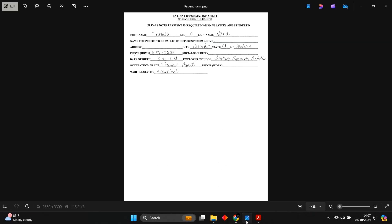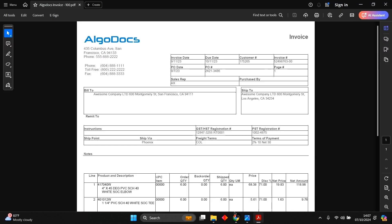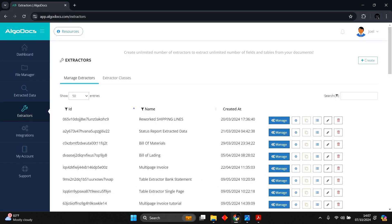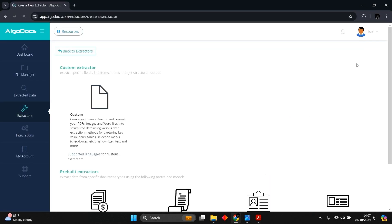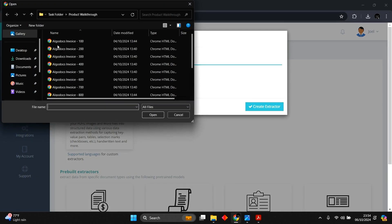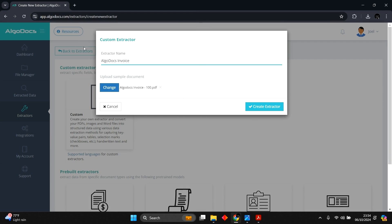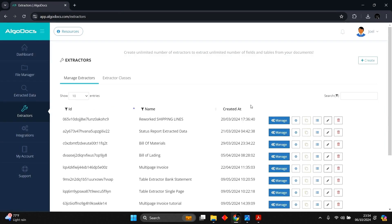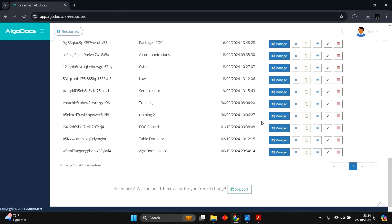I will use a generic patient information sheet and an Algodox Invoice for this demonstration. I will name it Algodox Invoice and upload a sample file. We click the Manage button to head to the extractor editor to begin capturing our data.